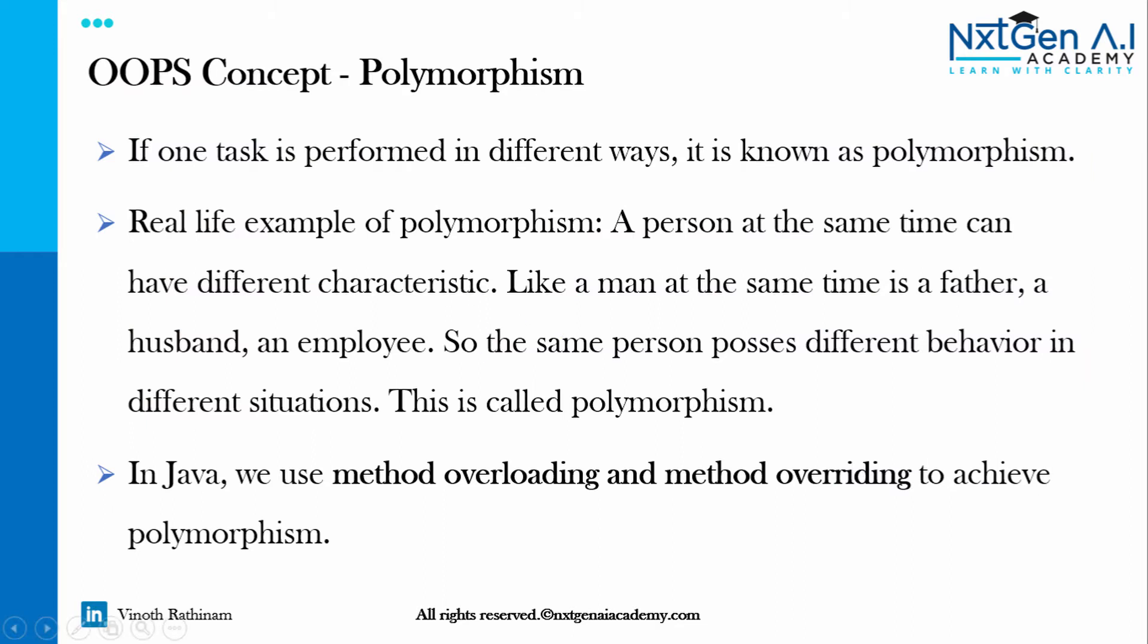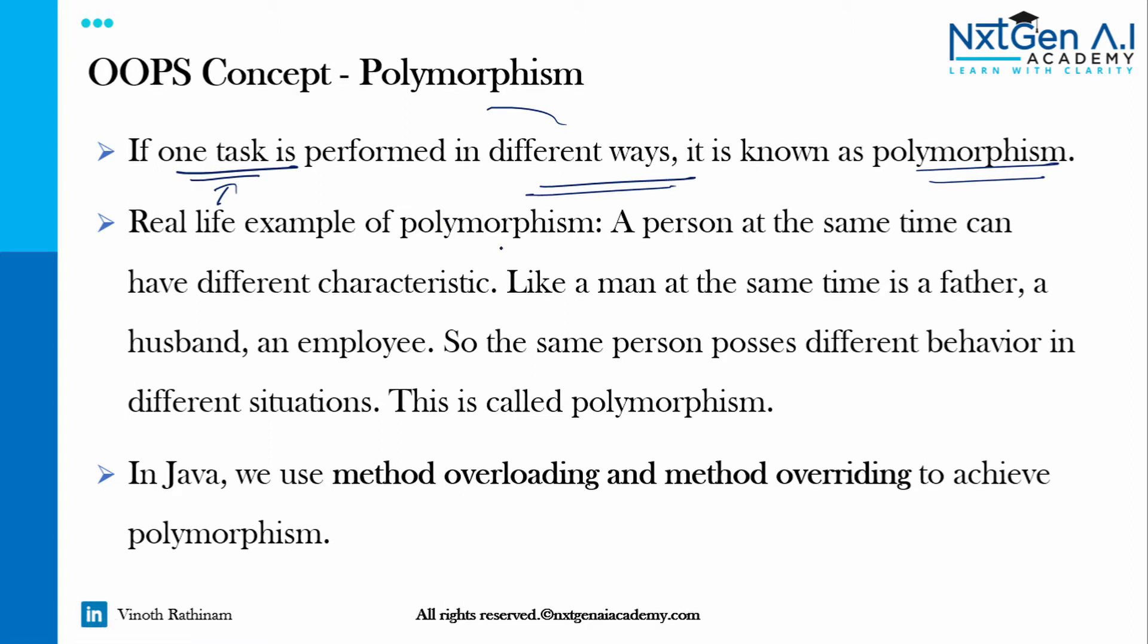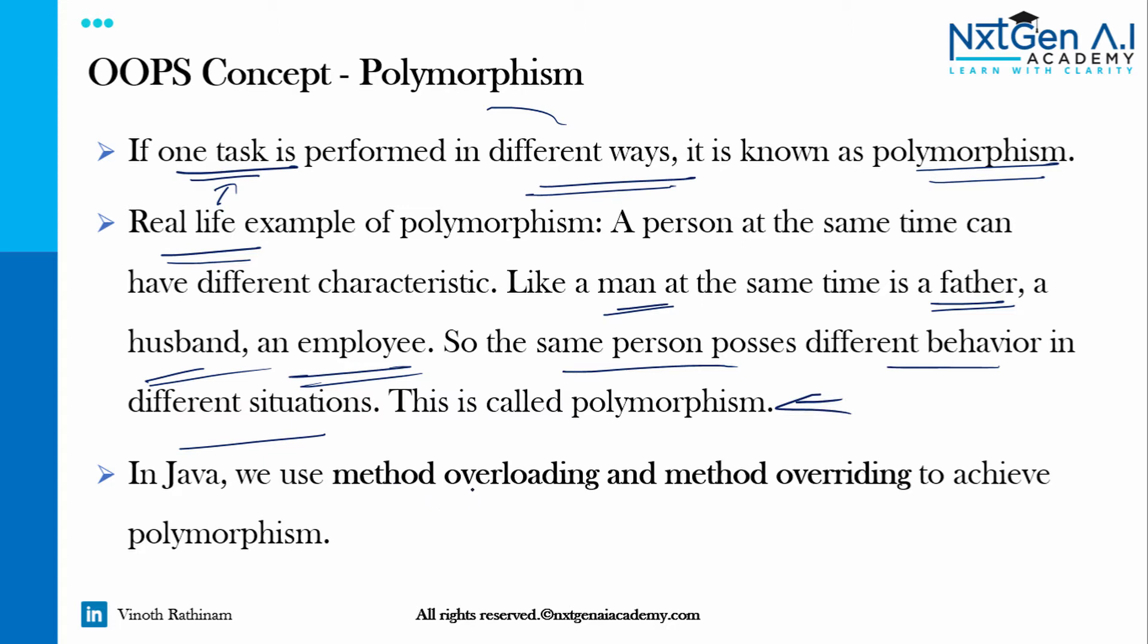Let's see the book definition. If one task is performed in different ways it is known as polymorphism. Here one task is a woman performing in different ways. So that is what they call it as polymorphism. Another example: instead of woman I mentioned man, it will play the role of father, husband and employee. The same person possesses different behavior in different situations. That's what we call polymorphism.